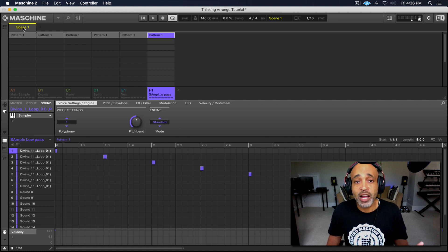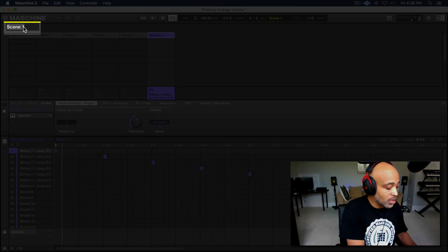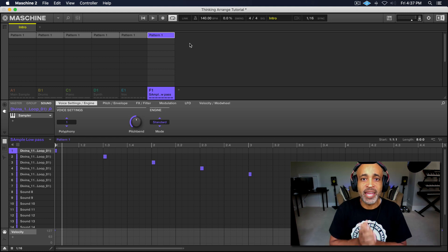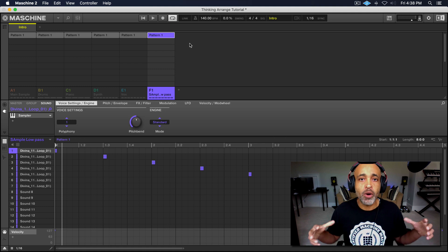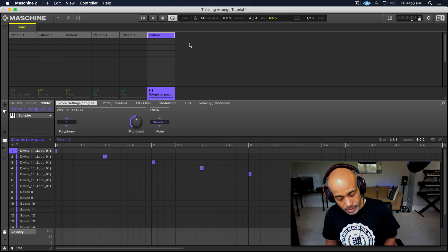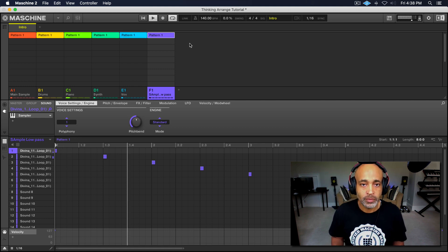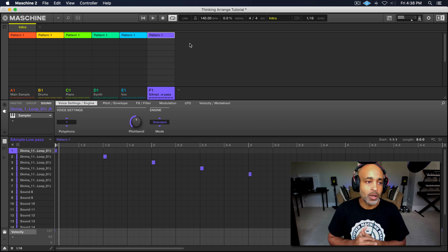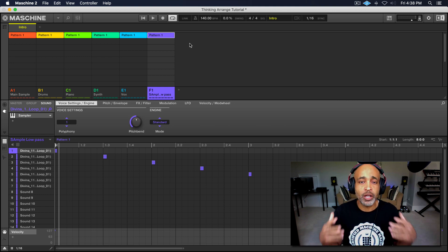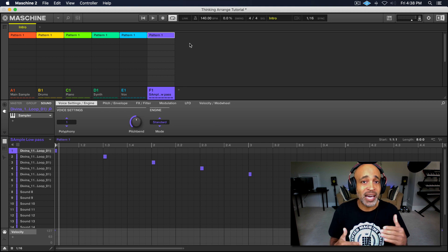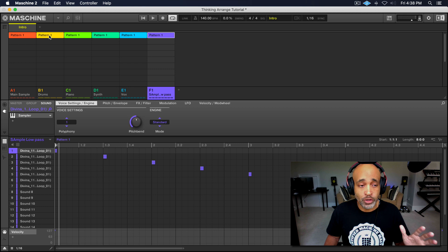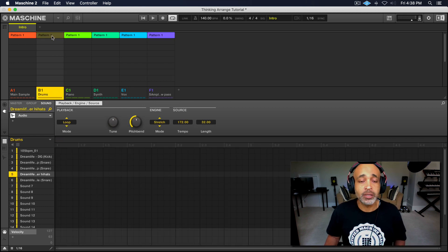So what we want to do now is take our scenes and make the parts of the song that we want. The first scene is going to be our intro, so let's go ahead and double click scene one and put in 'intro.' Now what I want to do is unmute everything so all the elements are playing together. For the intro, we want to drop a lot of that stuff out — we just want certain elements playing because we want to build up to the song. So we're going to take the drums out — just click on the drums, pattern one, and now they are muted.